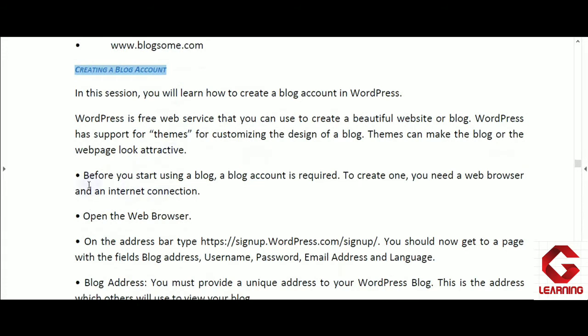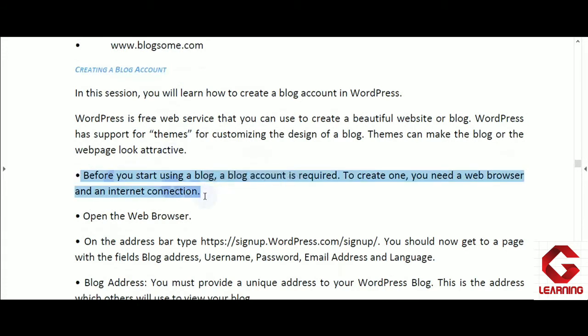The first step before you start using a blog is that a blog account is required. If you want to create a blog page, first of all one blog account is needed. Just as you need an email account to send email, or a Facebook account to use Facebook, in the same manner if you want to create a blog page, you first have to create one blog account. This account will be used to publish and maintain content on the blog page. For this, we need one web browser and active internet connection.